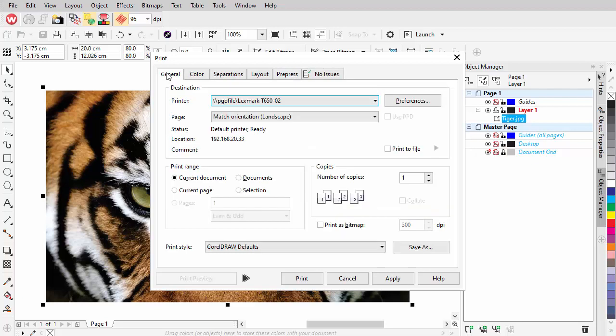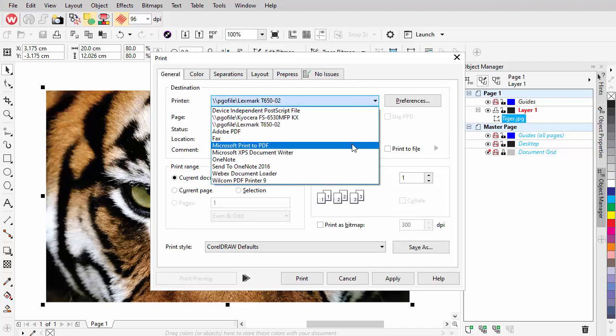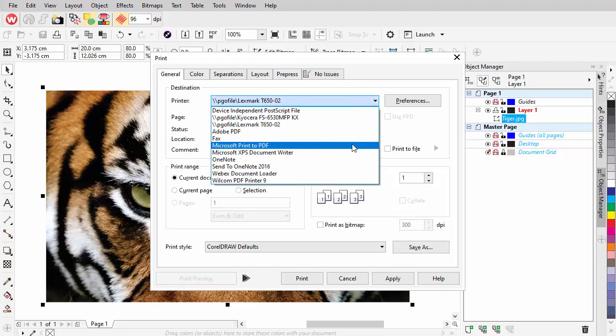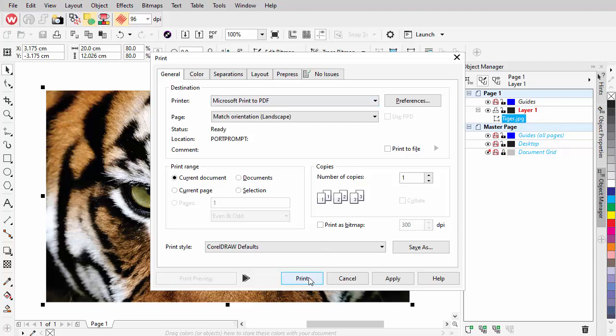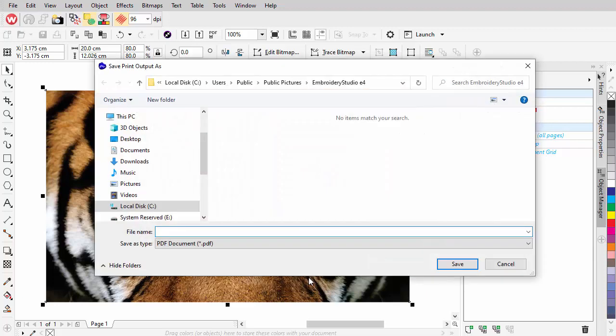In the General tab, choose Microsoft Print to PDF. This is available to all Windows 10 users. Click Print to save the file.